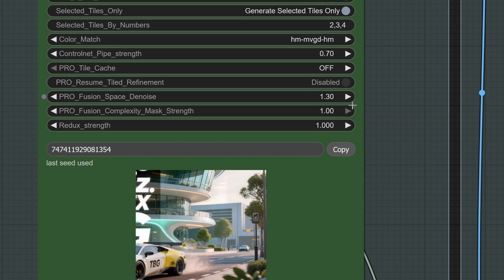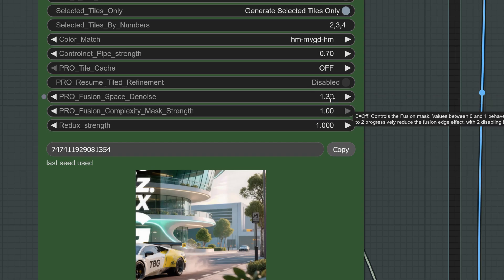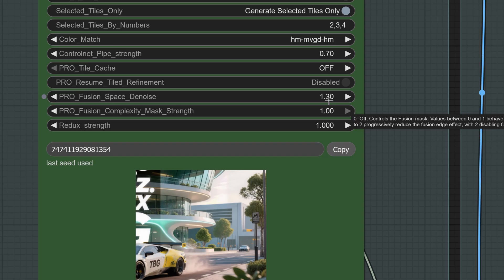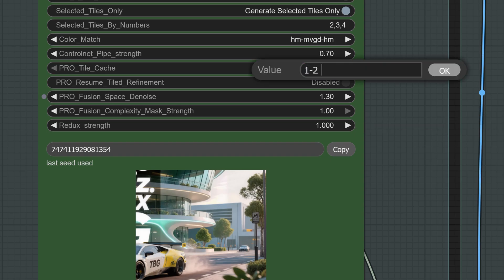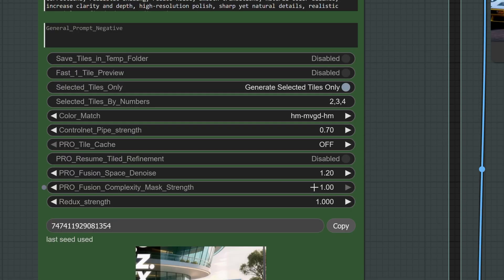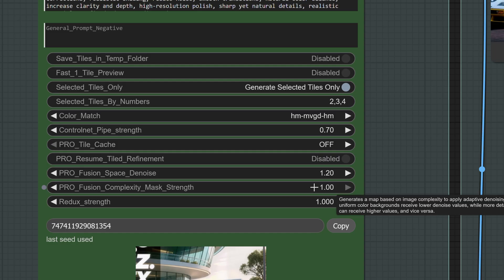Then we have Fuse Space Denoise. This setting acts only on the green fusion area, helping to melt the borders. When set between 1 and 2, a value of 1 means full green, while 2 means no green. This helps reduce visible seam color shifts. Normally, a value around 1.2 or 1.5 works very well. Keep in mind, lower values than 1 make it behave like a Denoise filter, but only outside the green areas.